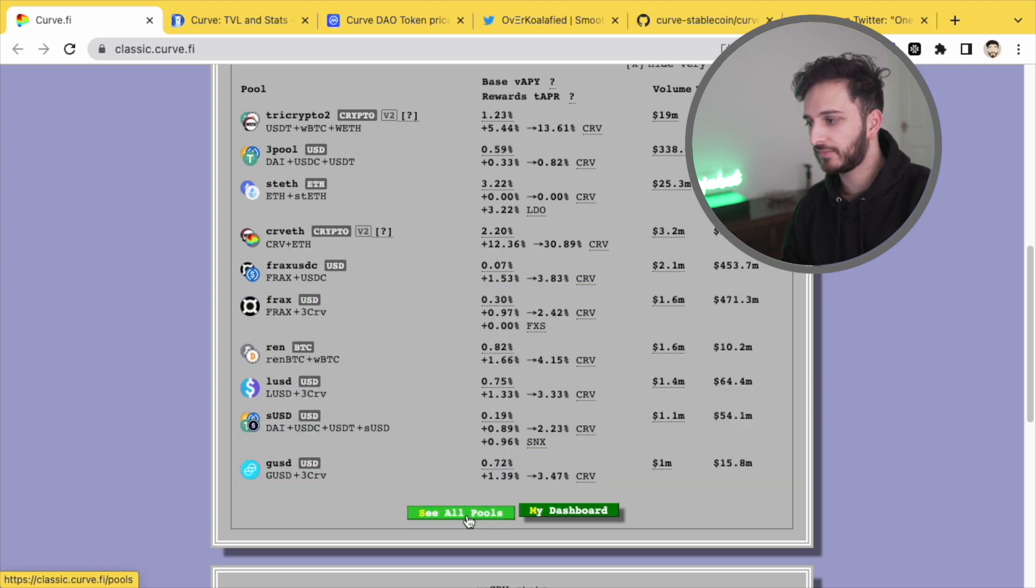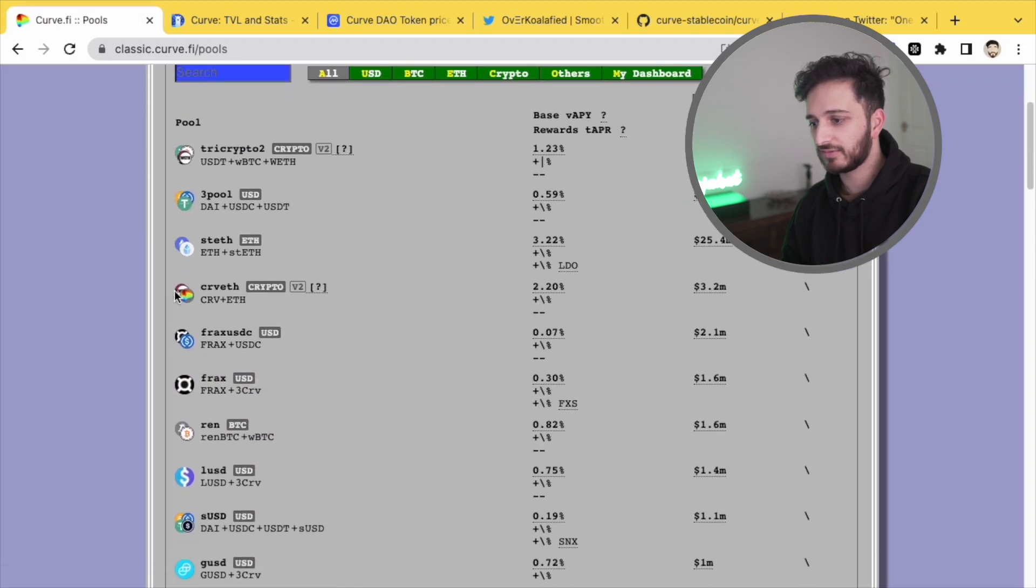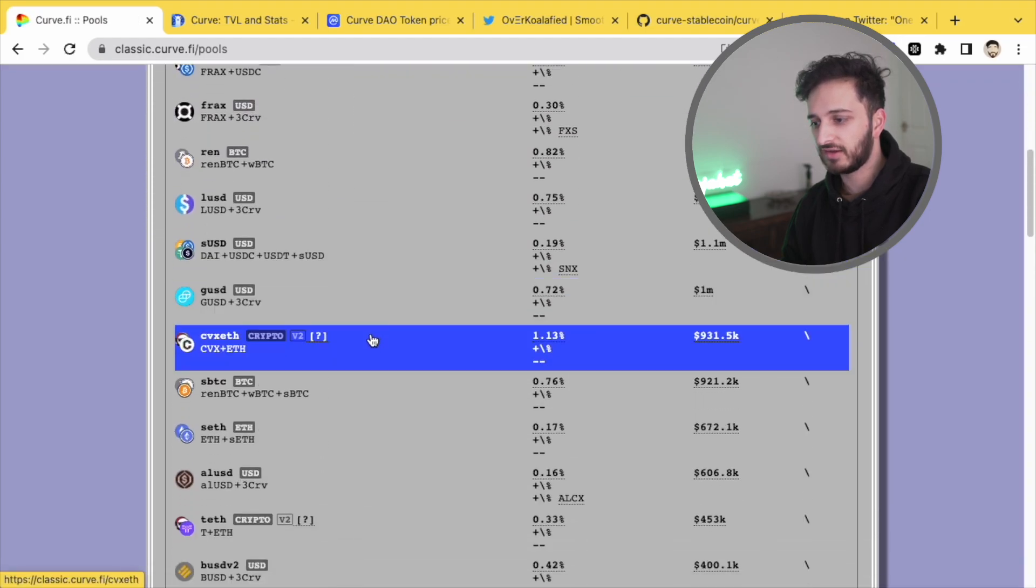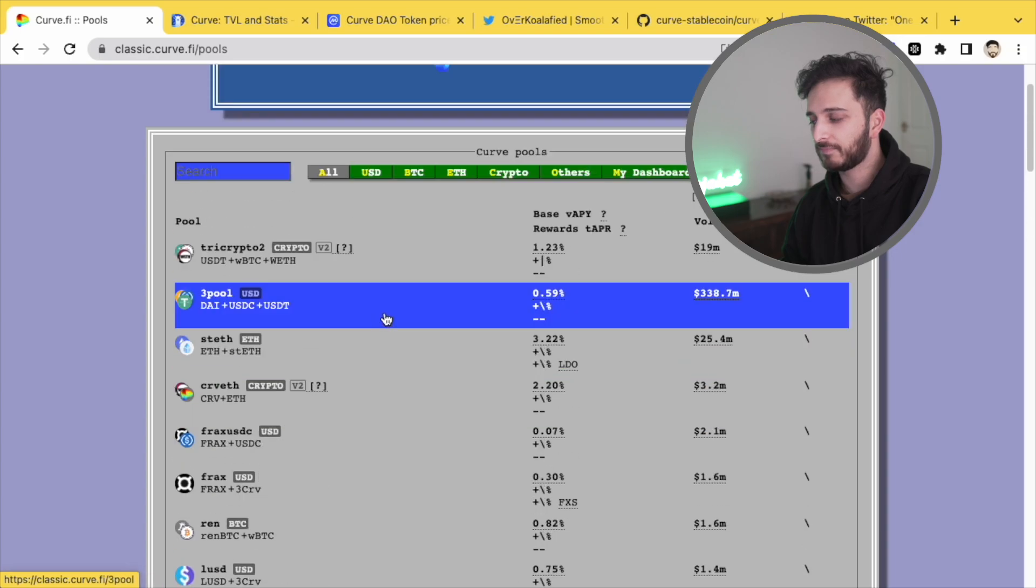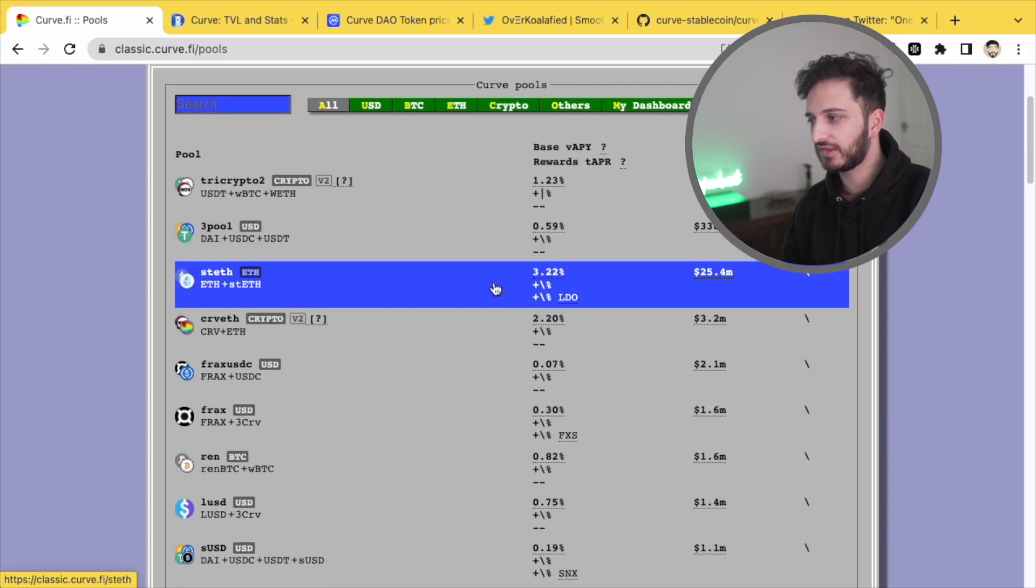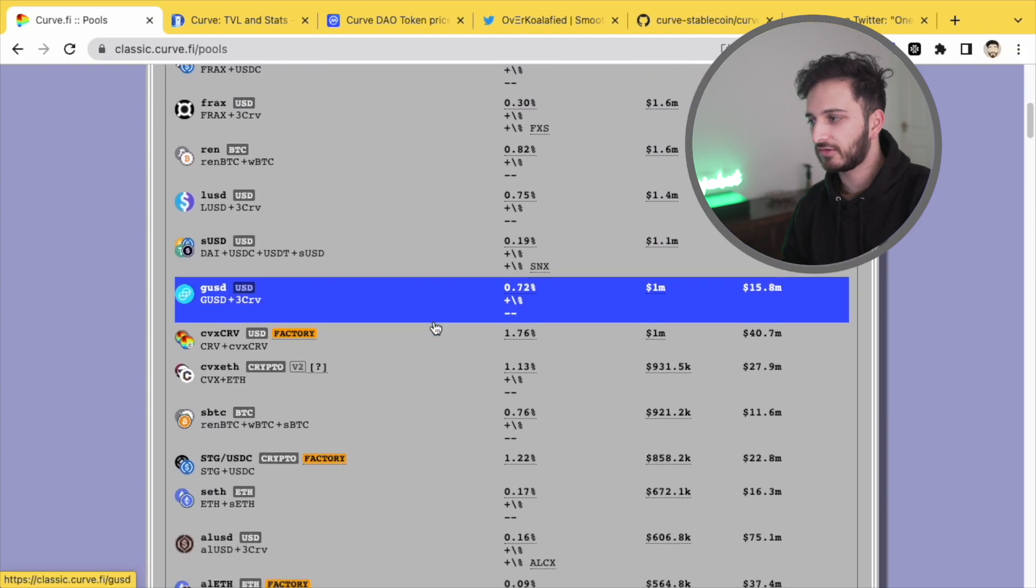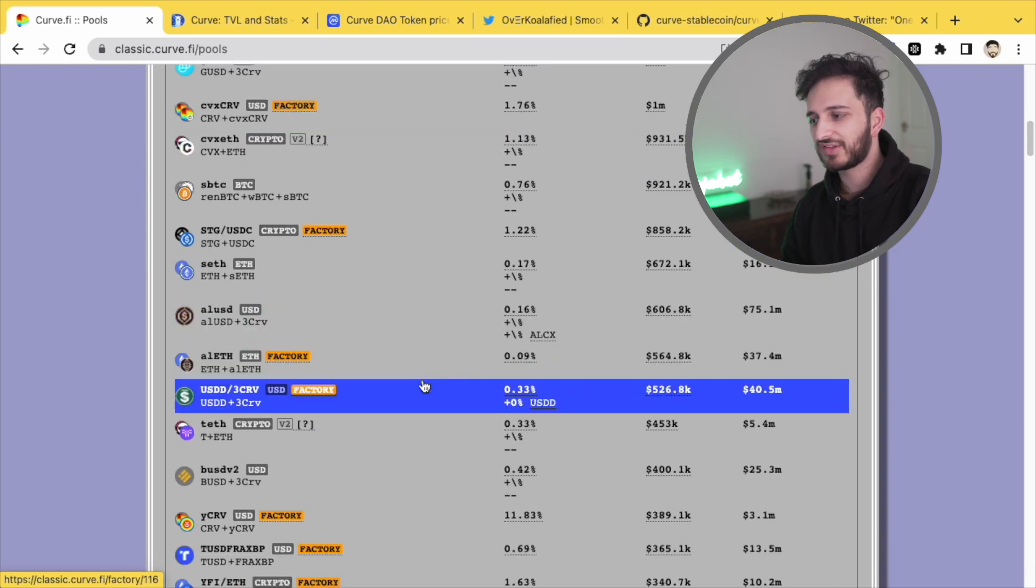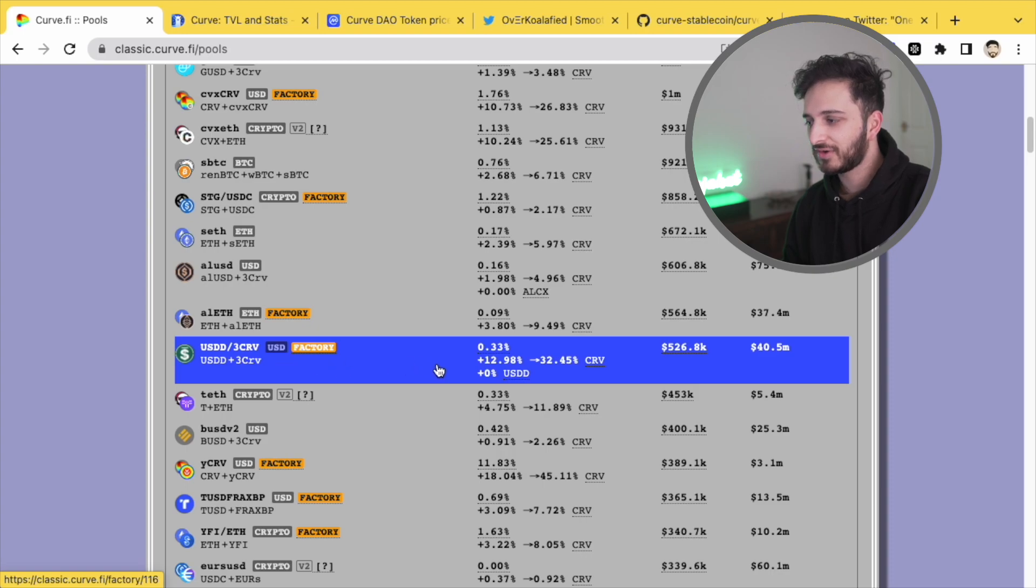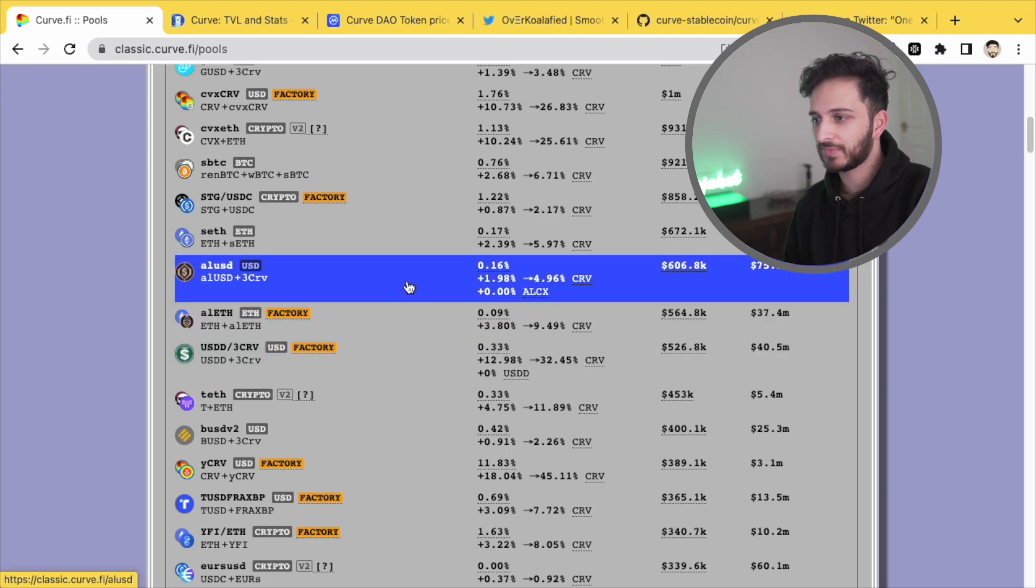But if you just have a look on curve, you can really find some stable offerings that are like over 10%. Let's just wait for this to load. Sometimes it takes a little while for the yields to come. But if I scroll down, look, your risk appetite has to be there really, because I don't really trust USDD too much, but if you can get this 32% by farming it, I mean, that's incredible.